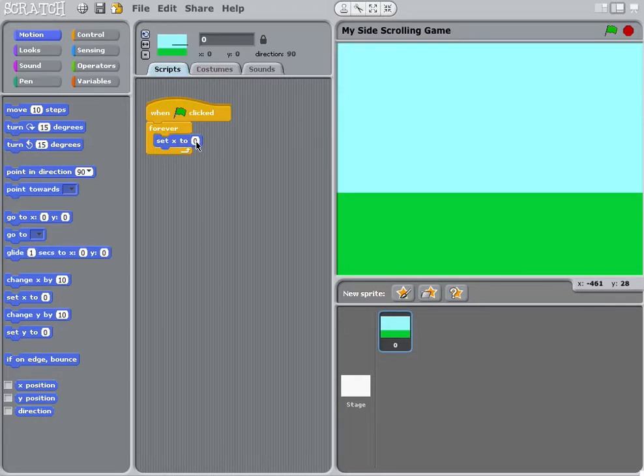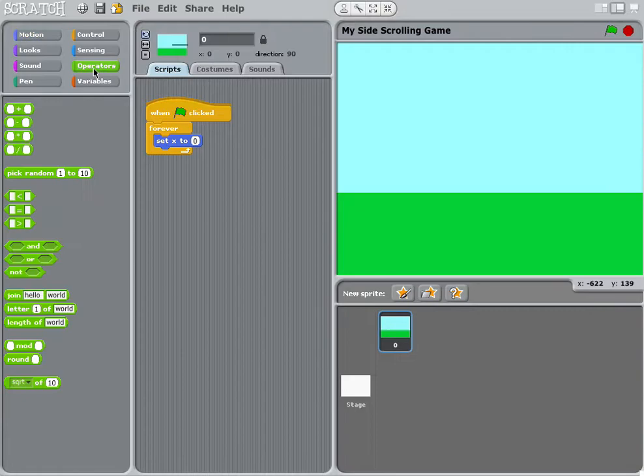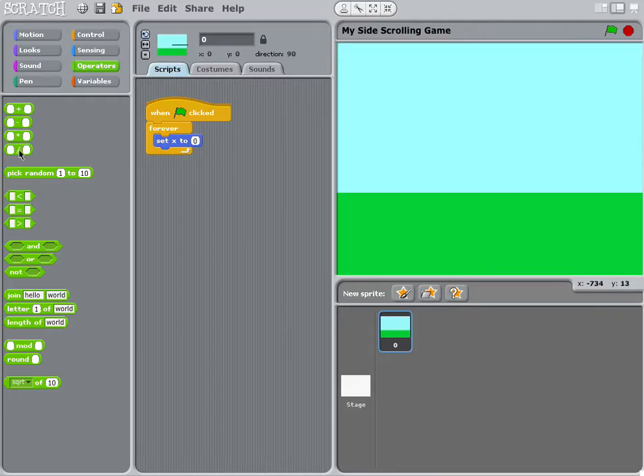This little zero over here needs to change, and what we're going to change to is something called an operator. An operator in maths is something like add, take away, times, and divide.